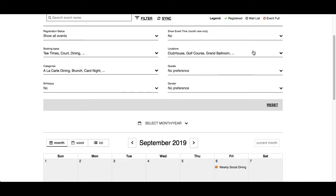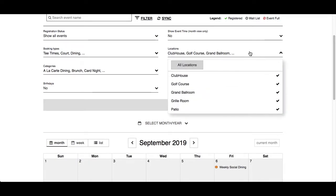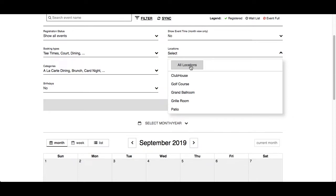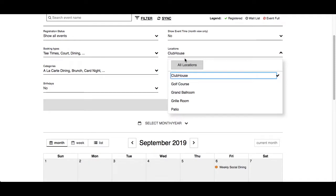Locations are the types of locations your club has created where events can take place. Click on Locations and you will see check marks for all locations currently shown. Click on the check mark again and all options are disabled — our weekly social has disappeared. Click on Clubhouse and events taking place there will reappear. Let's click all locations again.